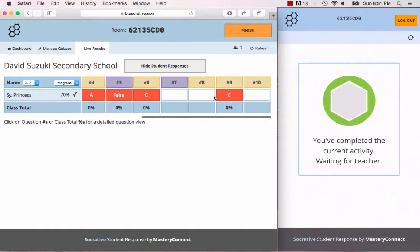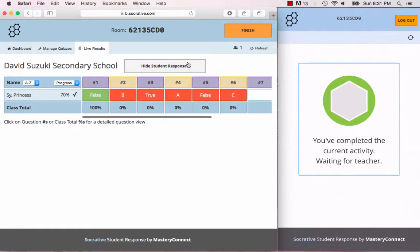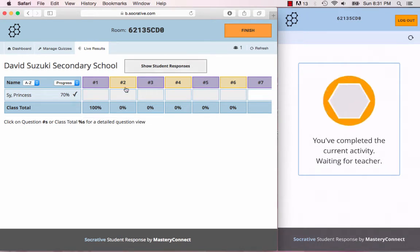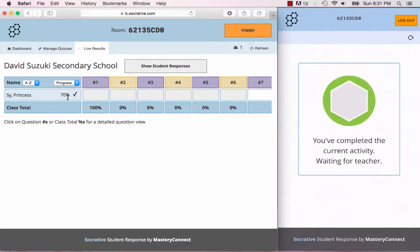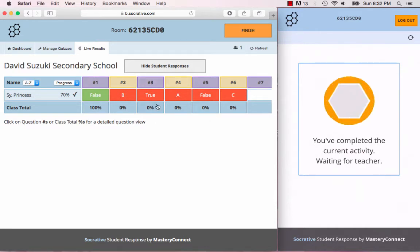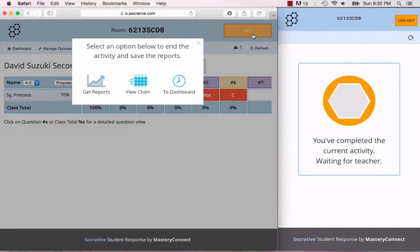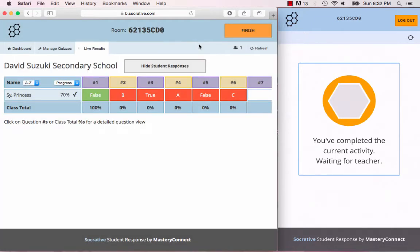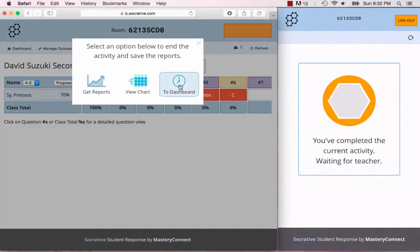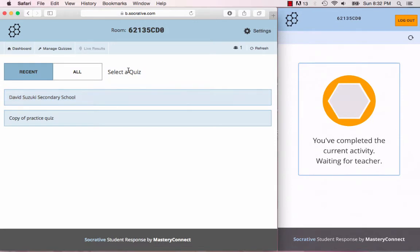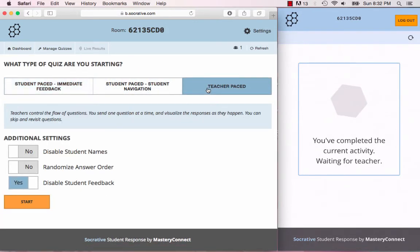You could hide the responses if you were putting this up on the screen and you just wanted to see how much of the quiz students have completed. If you had this open up for yourself and you wanted to see the results, like the live results, you can show that. Once you finish, you can view the chart which is the chart that you saw there, or get your reports in Excel, a student PDF, or a question specific PDF. Now let's go back to the teacher paced quiz.